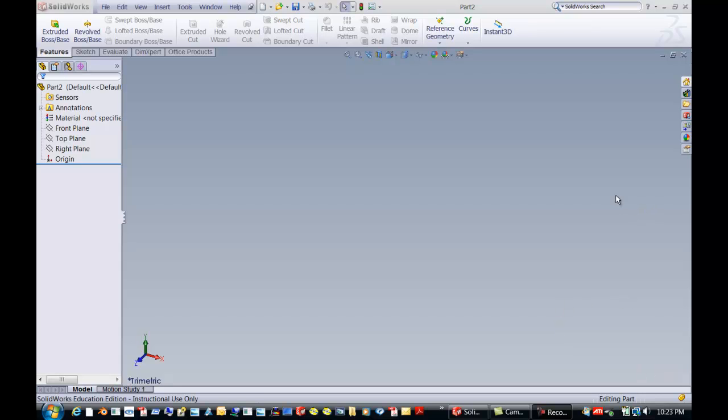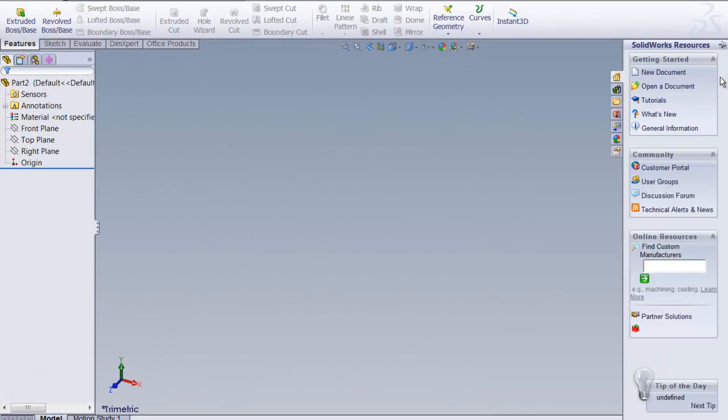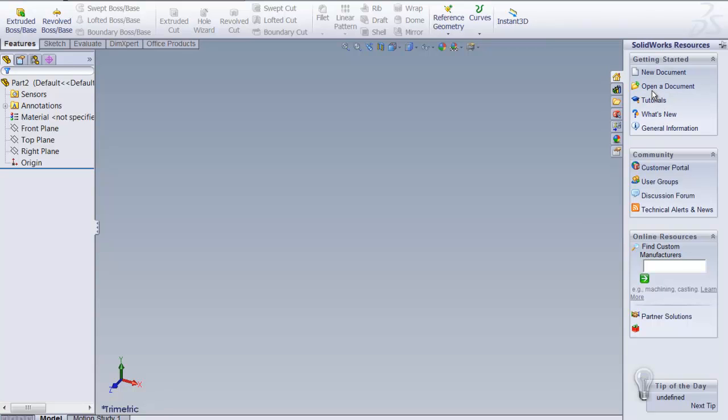We have already gone through Introduction to SolidWorks so you know that if you hit the home over here you have a new document, you can open documents, you have kind of a little menu, you've got tutorials and they will give you a menu of things to do. You also have what's new and all kinds of things.